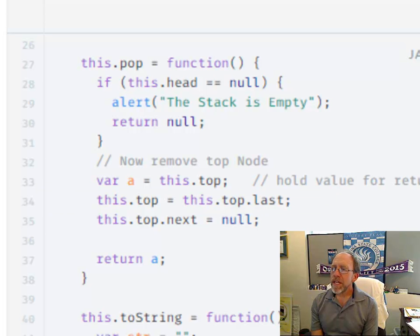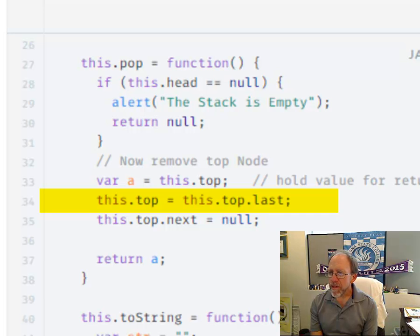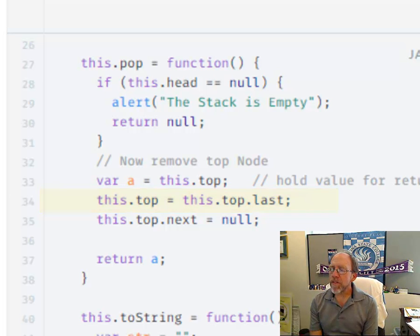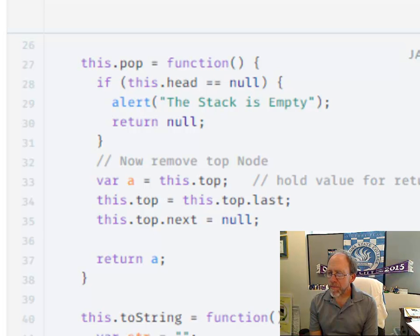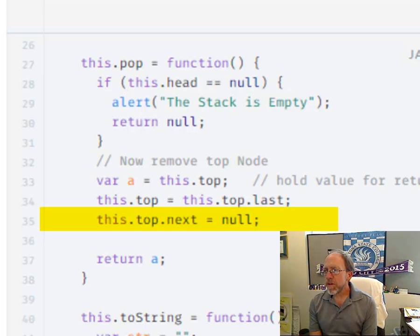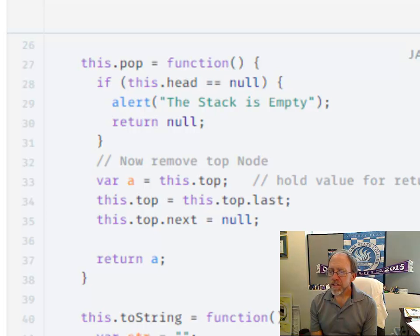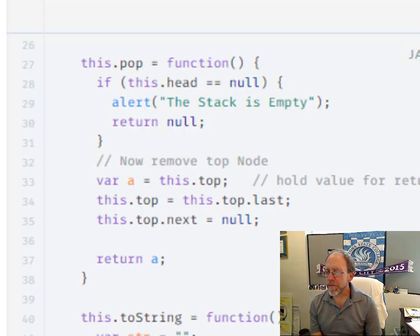needs to become the last node. In other words, the top is now the one that was underneath the top. And the next pointer of that node now needs to be equal to null. That's it. It's that simple. You're just moving pointers. That's all you're doing.